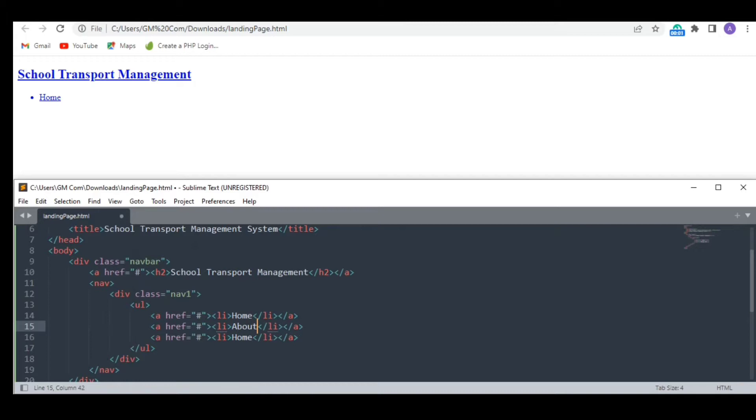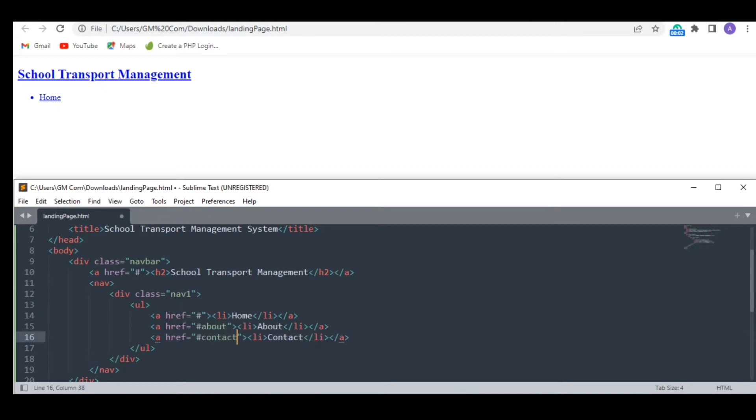Then comes about us and then contact. I am writing the a tags in the anchor tag to make sure that when we click on these options, they move to the desired section of the page.